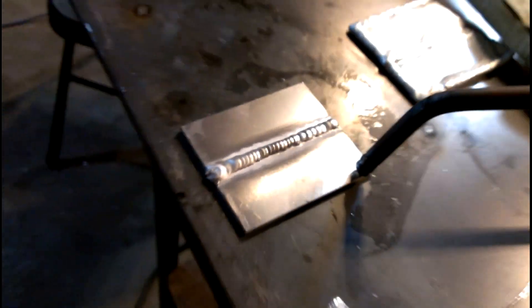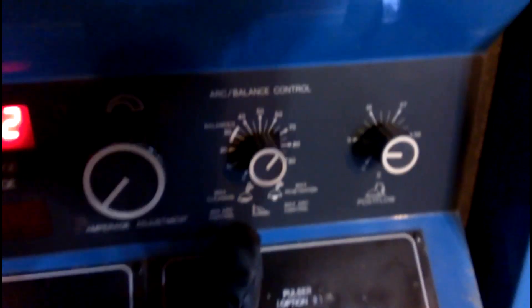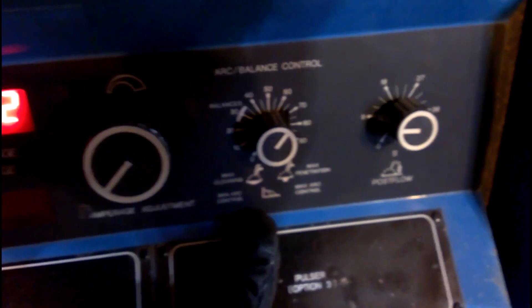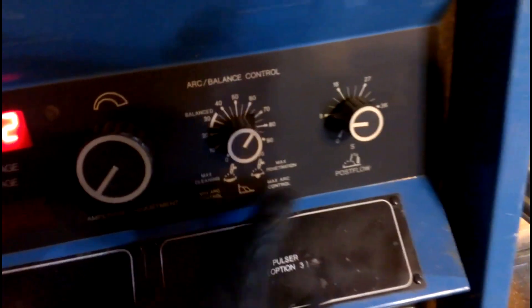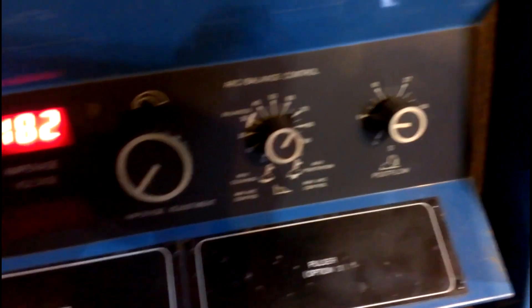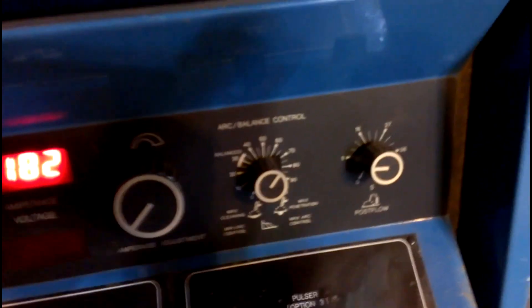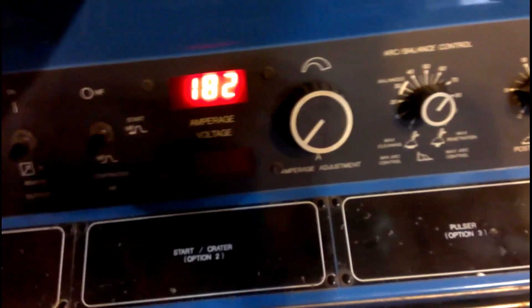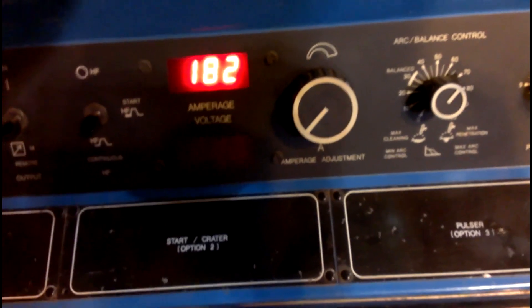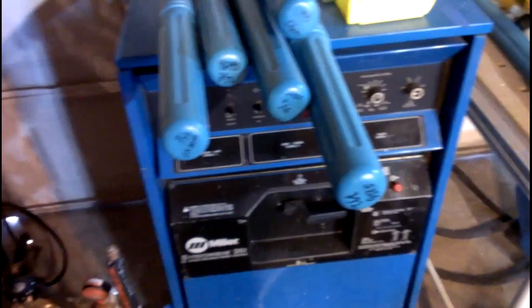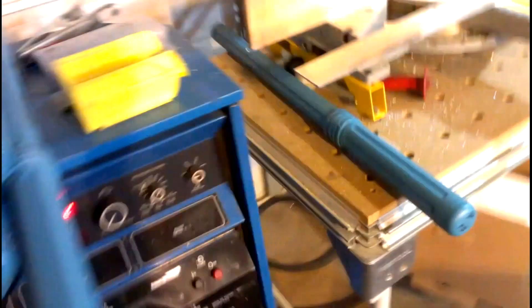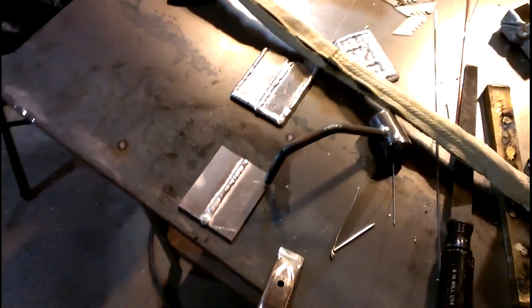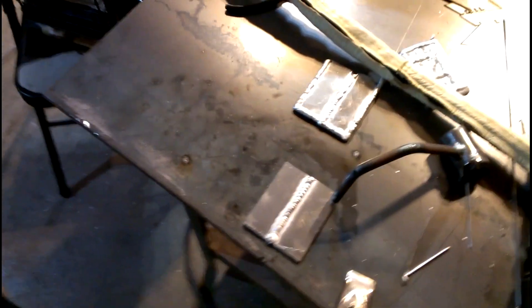As far as my settings go, here you go. I've got my AC balance turned down to about 65. My post flow is about nine seconds and I'm only running about half amperage. That's why I was preheating this. I have this machine on a 30 amp circuit breaker right now so I can only run about 150 amps or so without tripping the breaker.